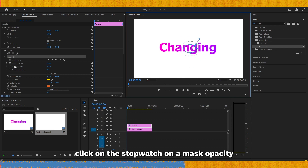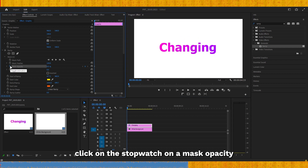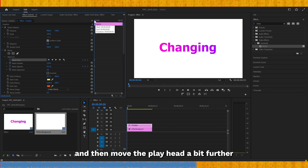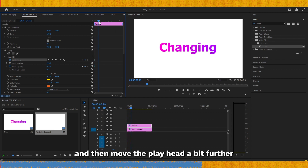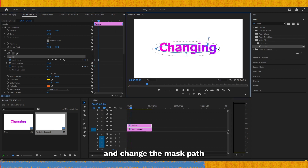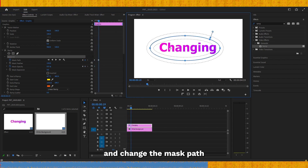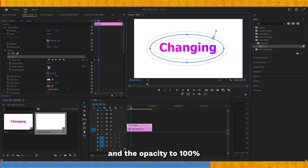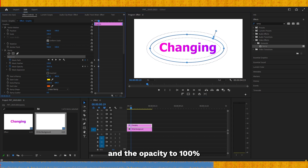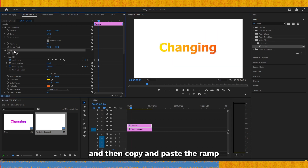Click on the stopwatch on mask opacity and mask path, then move the playhead a bit further and change the mask path and the opacity to 100 percent.